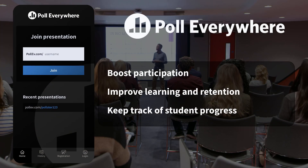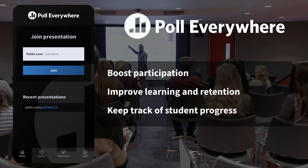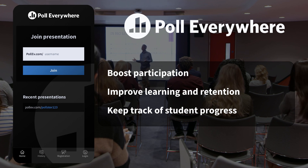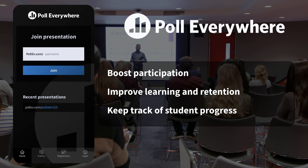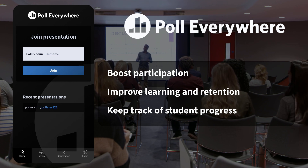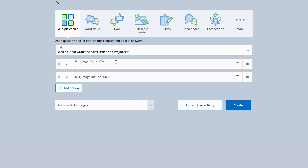Get ready to take your classroom experience to the next level. Poll Everywhere is a dynamic tool designed to bring interactivity, engagement, and participation to your teaching journey like never before. Imagine being able to actively engage students, boost in-class participation, and assess comprehension on the spot. Poll Everywhere empowers you to foster active participation, gather real-time feedback, and create a more inclusive and productive learning environment.